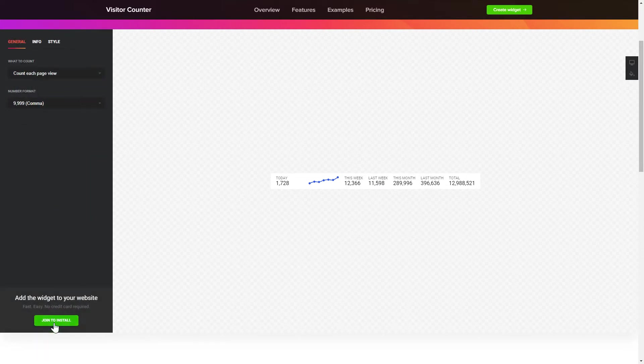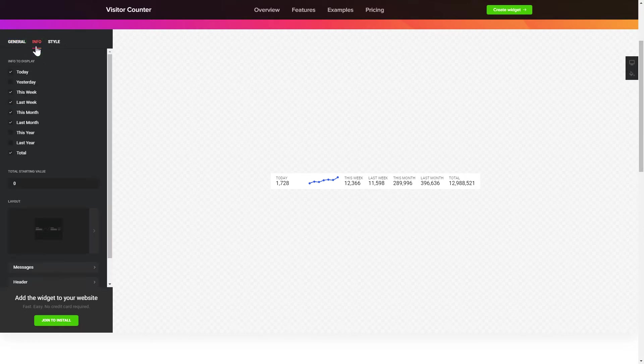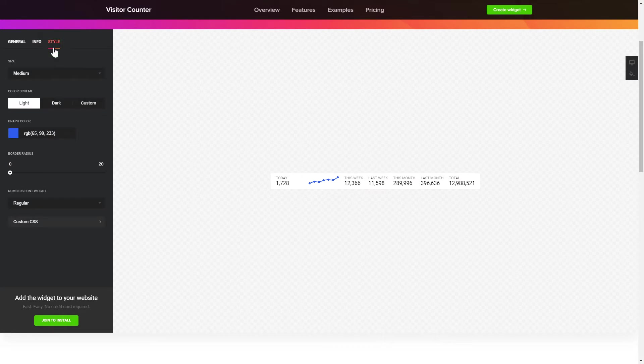To create your counter, choose the information you'd like to display and set a starting value on the Info tab. Style tab is where you can customize the widget's design, colors, size and font.